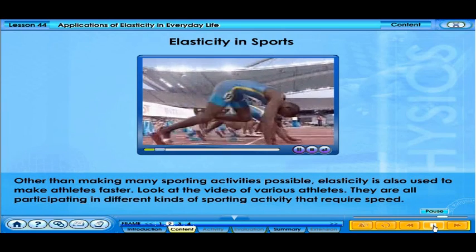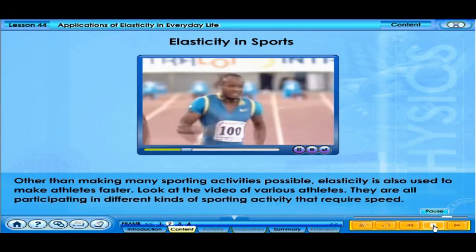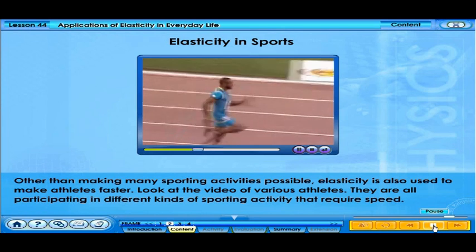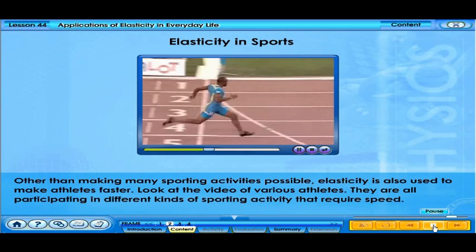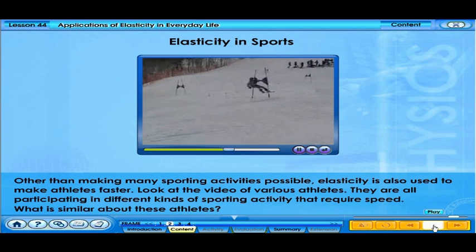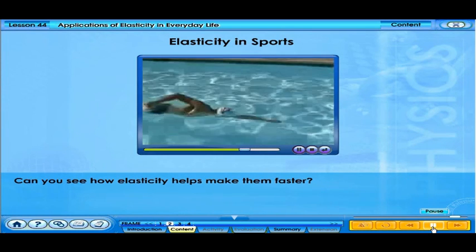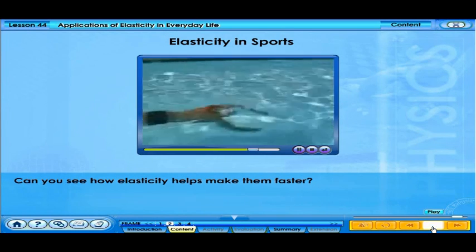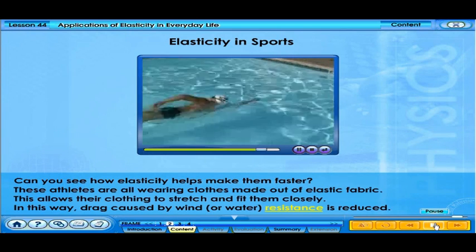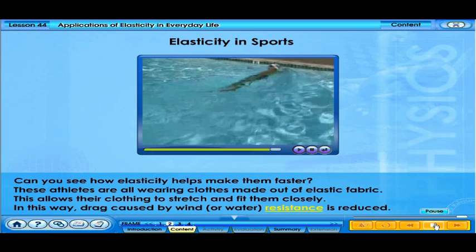Other than making many sporting activities possible, elasticity is also used to make athletes faster. Athletes participating in different sporting activities that require speed are all wearing clothes made out of elastic fabric. This allows their clothing to stretch and fit them closely, reducing drag caused by wind or water resistance.